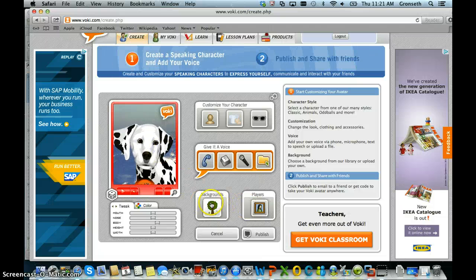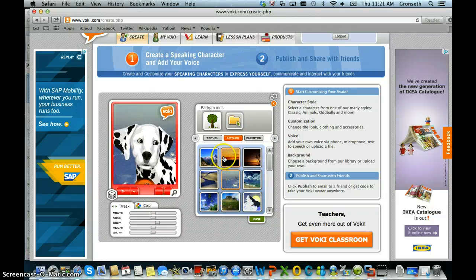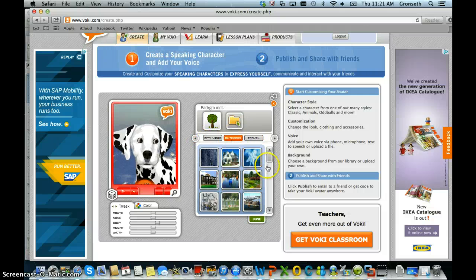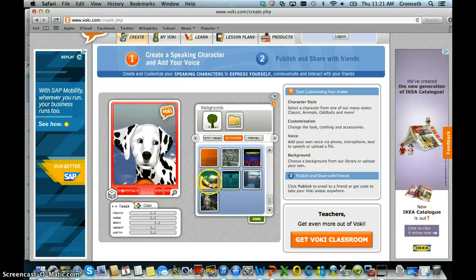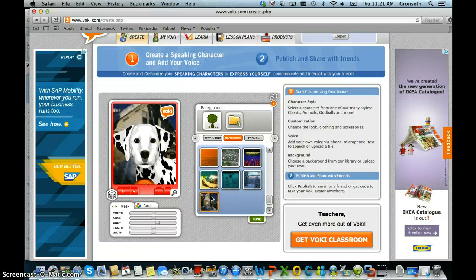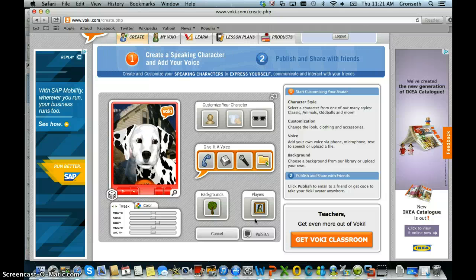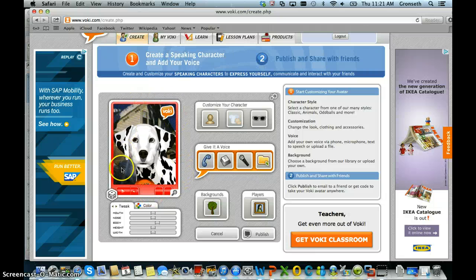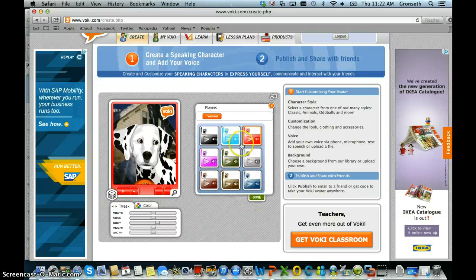Now I'm going to change the background. I can choose backgrounds in a variety of categories, such as an outdoors background. The players are the frames that go around your Voki avatar, and you can choose different color schemes for those — maybe one that matches your character.